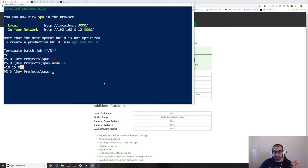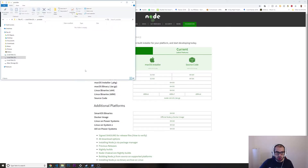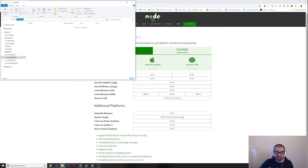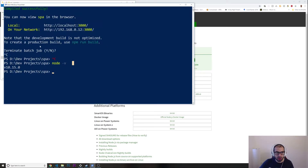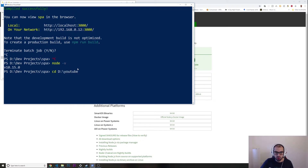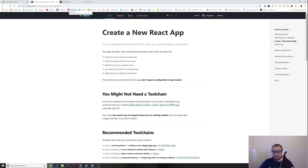After you install Node, choose a folder where you want to put your React project. I go to my folder path — mine is D:/youtube — I copy it, go to my PowerShell command line on Windows, type 'cd' and paste the path and press Enter. Now I'm in the directory where I want to put my React project.